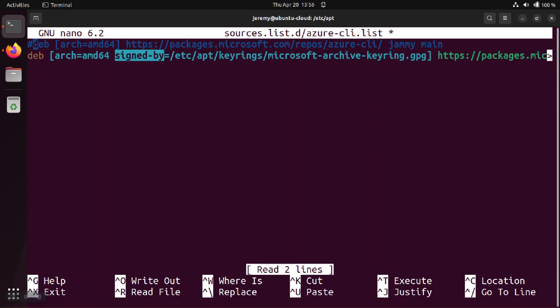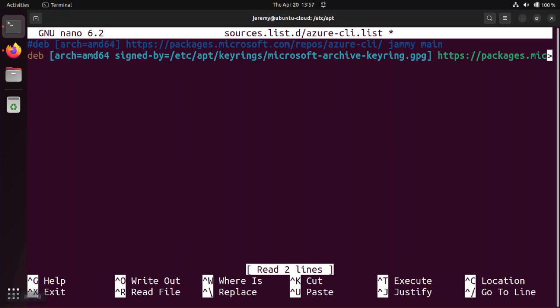Now notice one other thing: sometimes you'll have other directives that are already inside of these files. The directives will be inside of these square brackets so if you see another directive is already there, kind of like the arch equals amd64 in this case, just separate your directives with a space and it doesn't even matter the order.